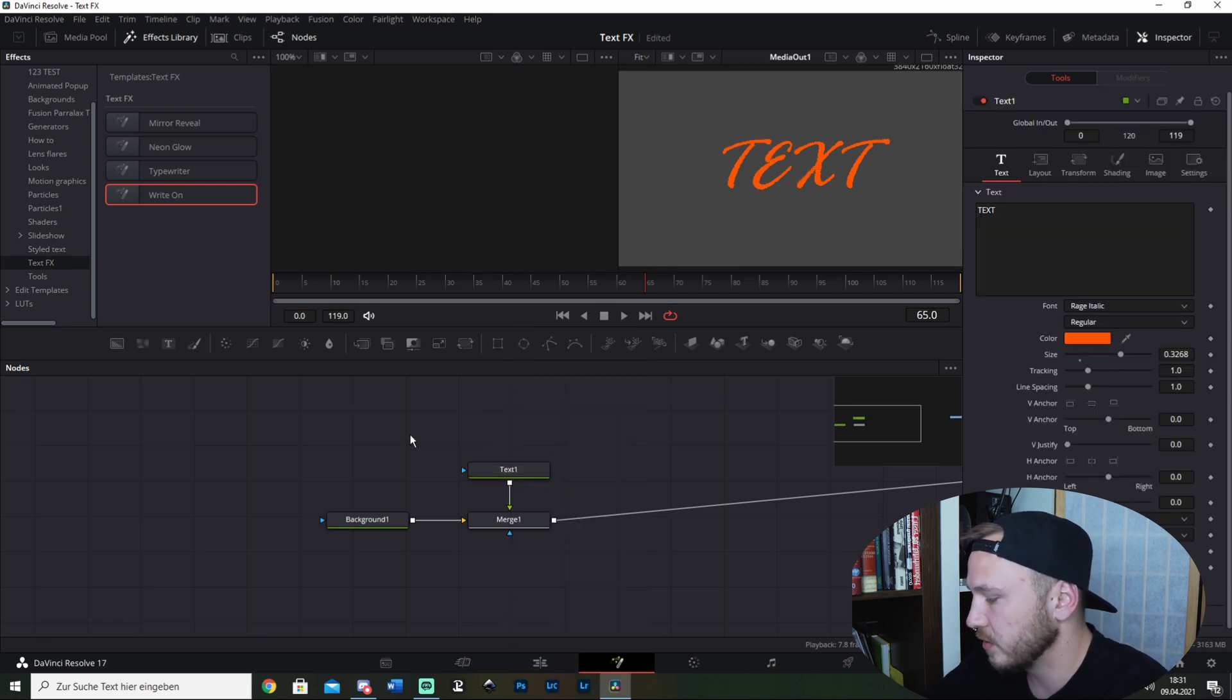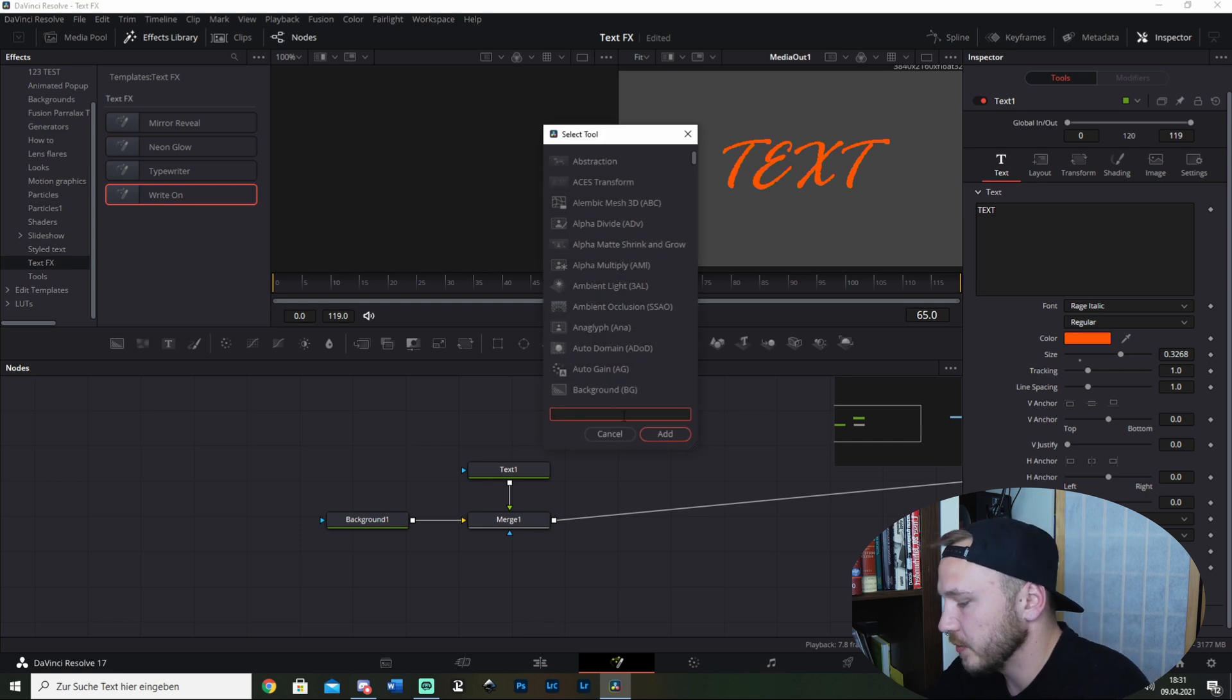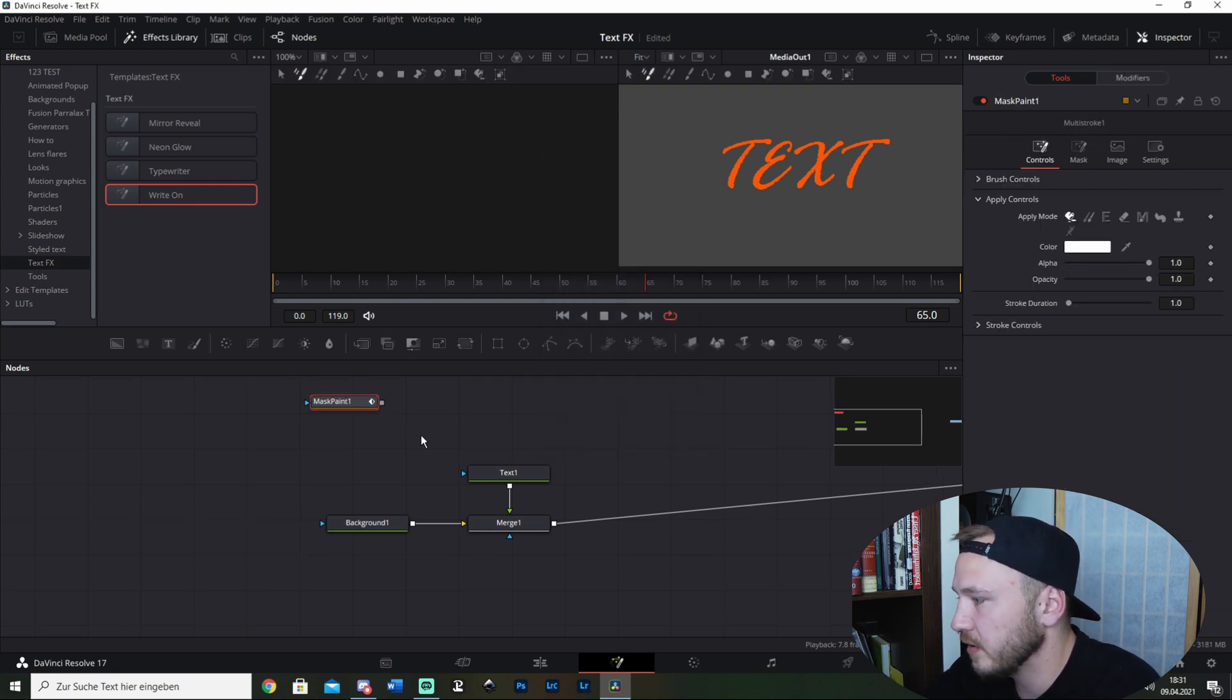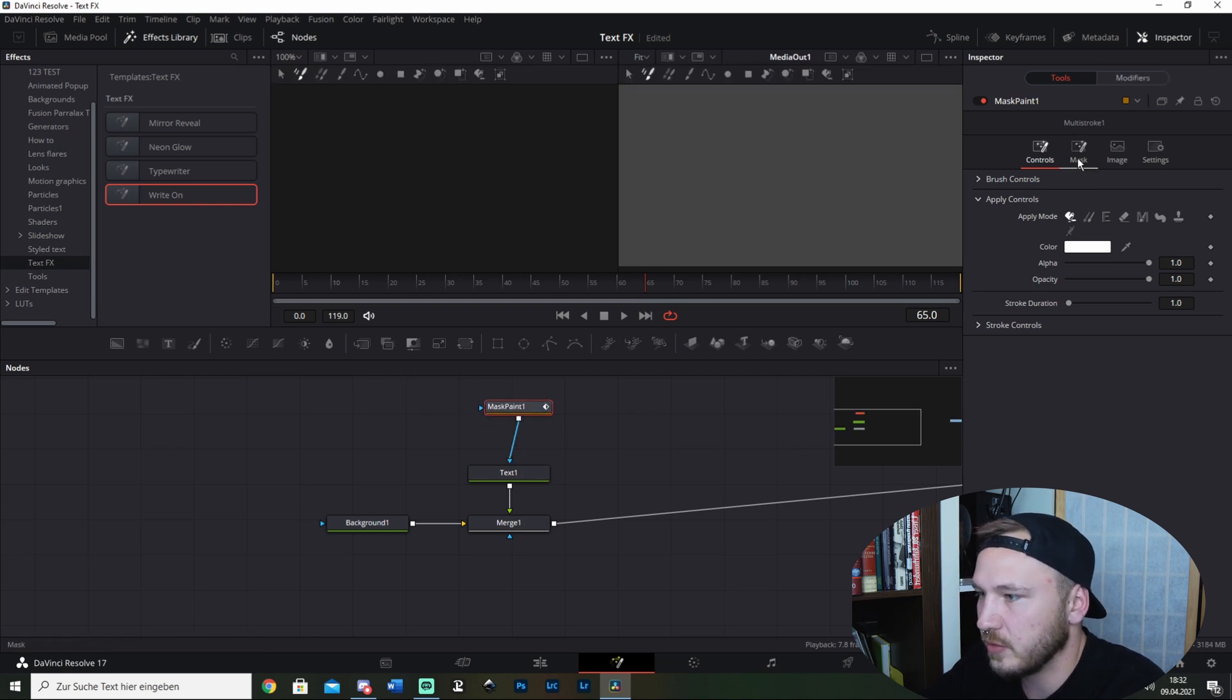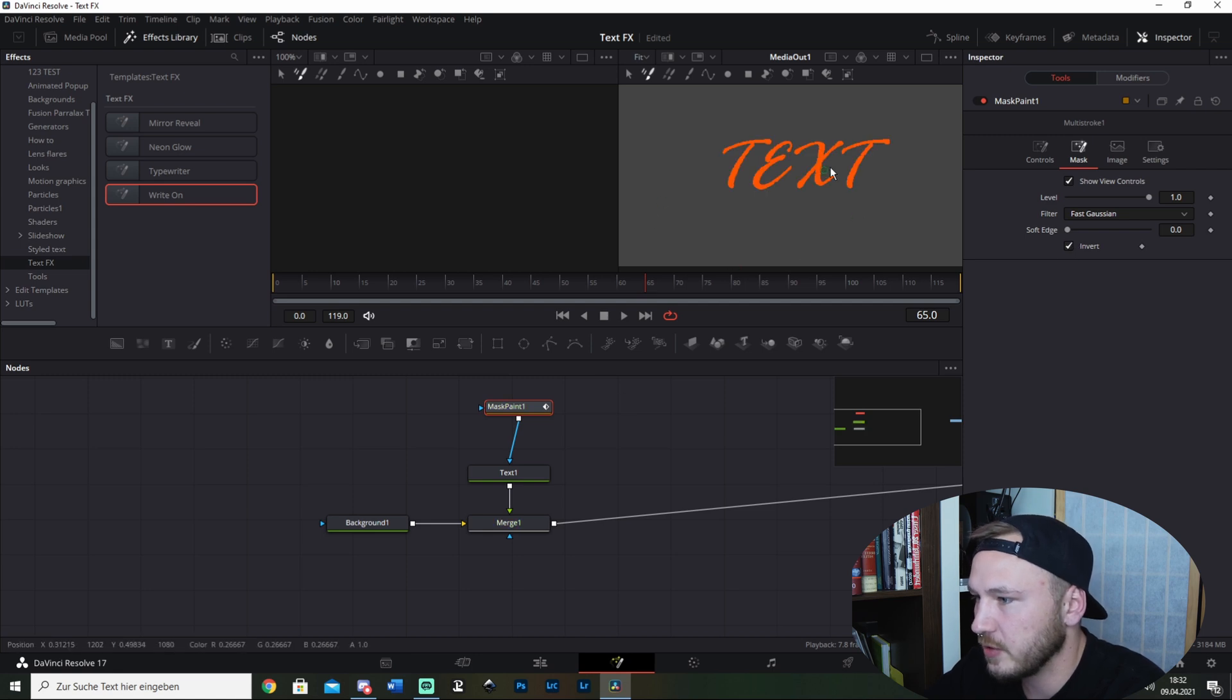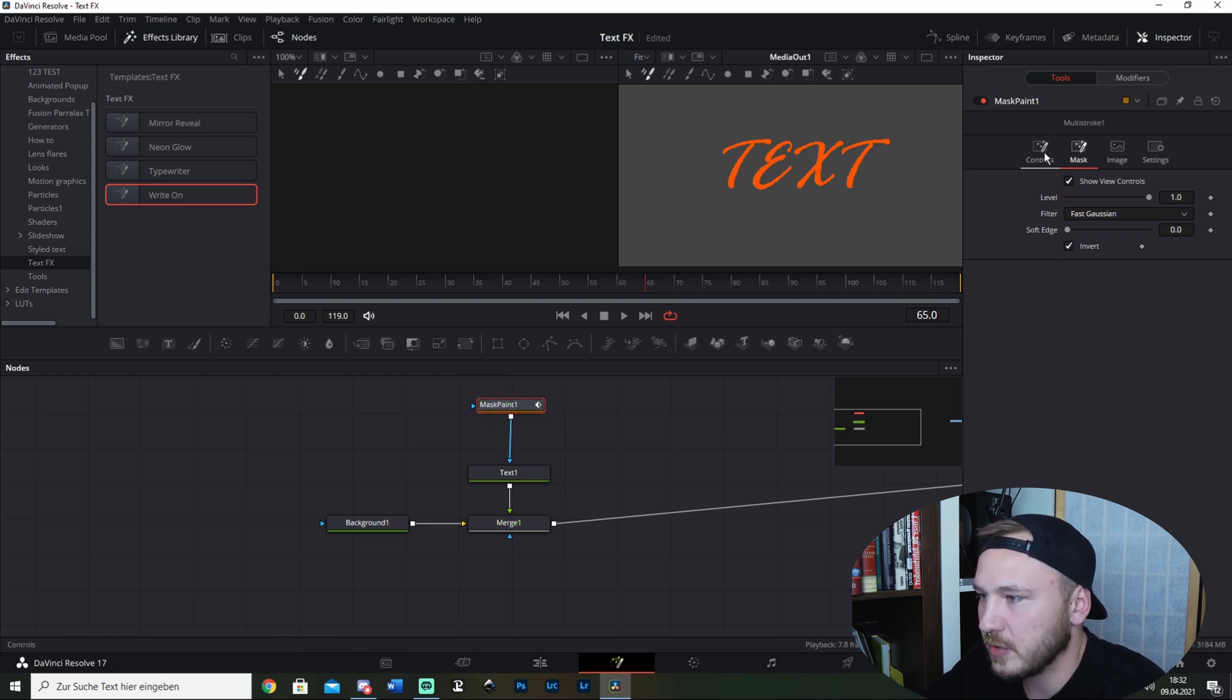Hit Shift + Spacebar, go to Mask Paint, and add this. Now let's go ahead, add this, go to Mask, and invert it so you see your text right now. Then you go to Controls.